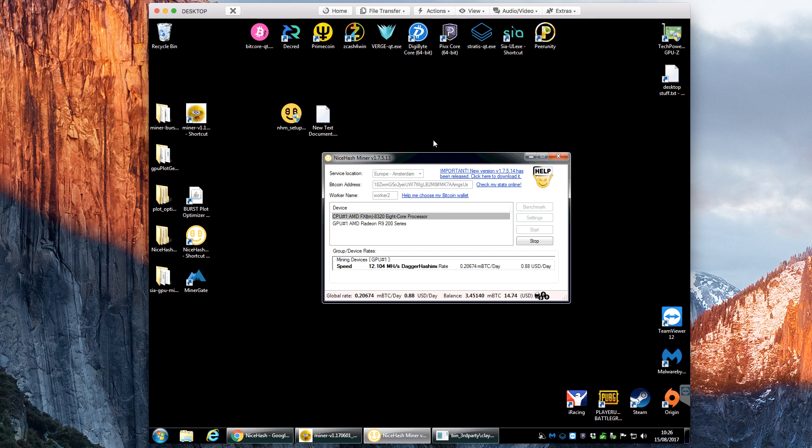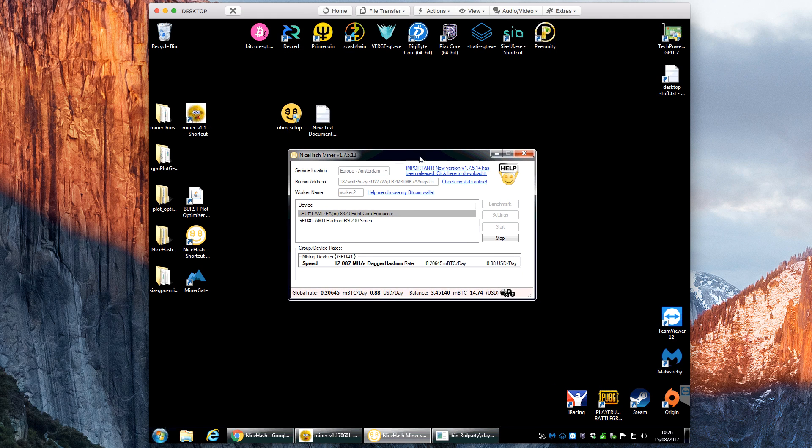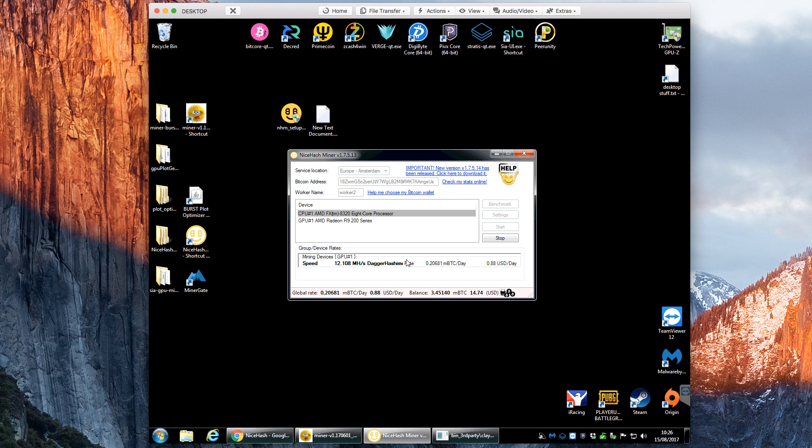Let me just minimize my burst coin miner there. This is what the software used to look like, but it's changed. It's been updated and given an overhaul.